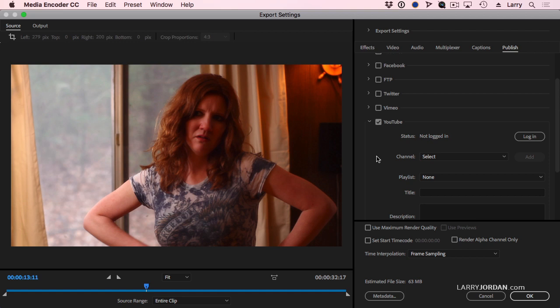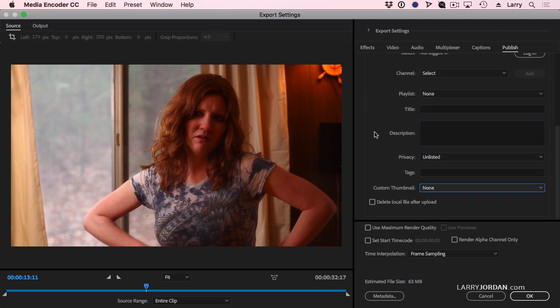For me, having high-quality footage that looks good is more important than having it automatically published, but not everybody is driven by that criteria. If you want to save time, the Publish category can save you a ton of time. All you have to do is check it to enable it.